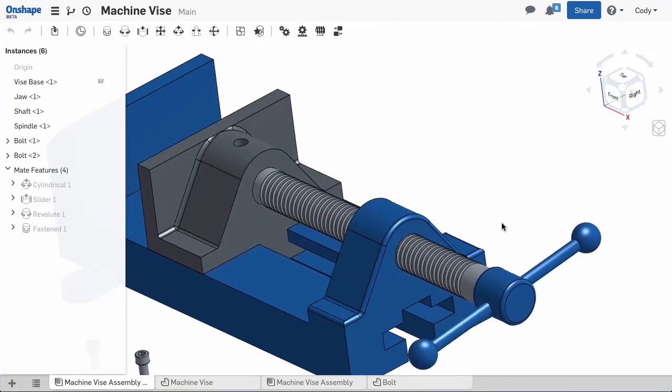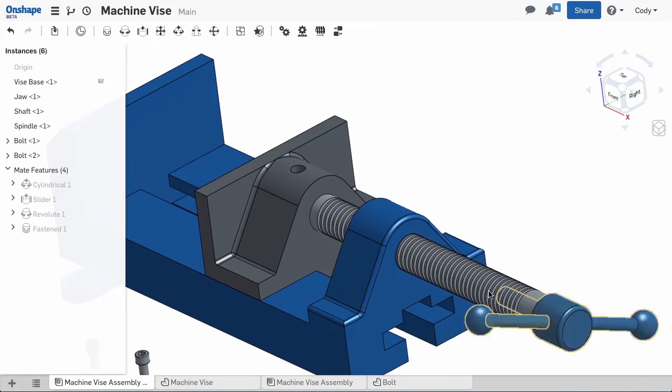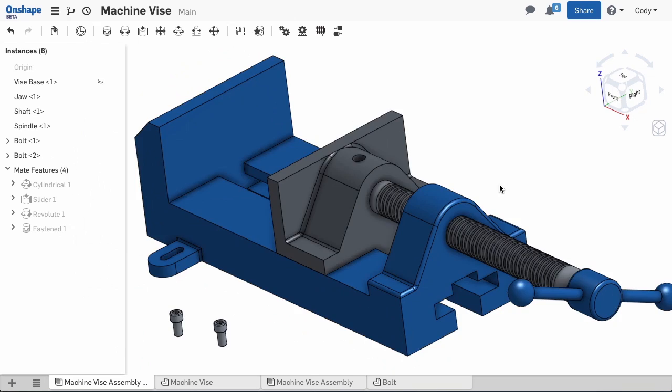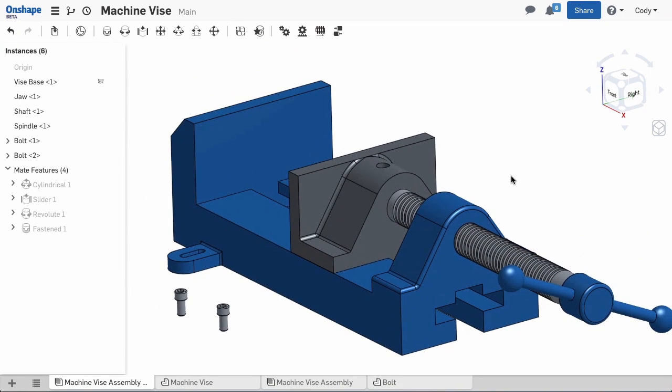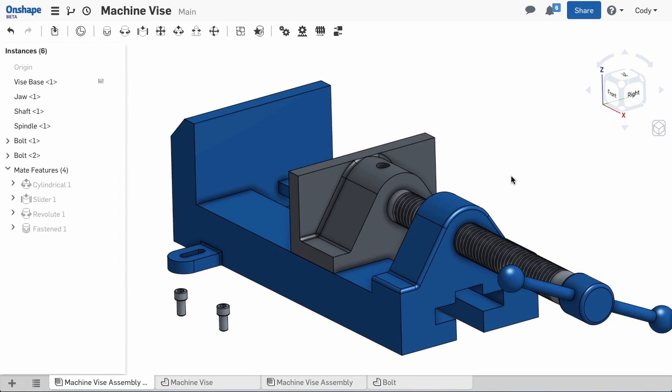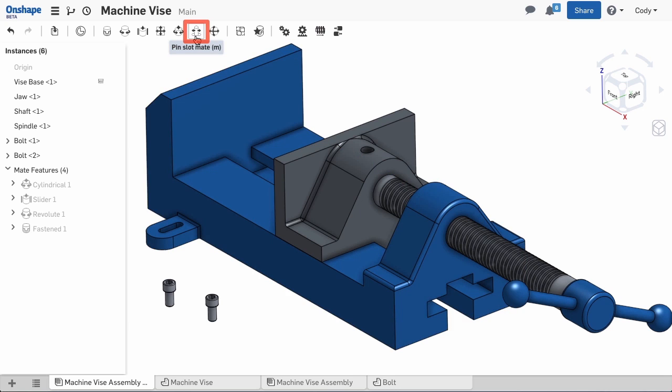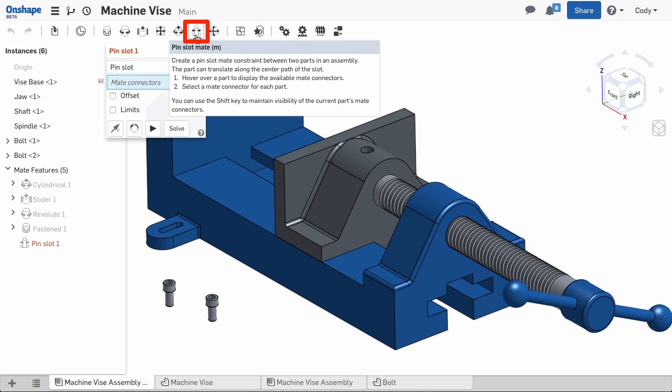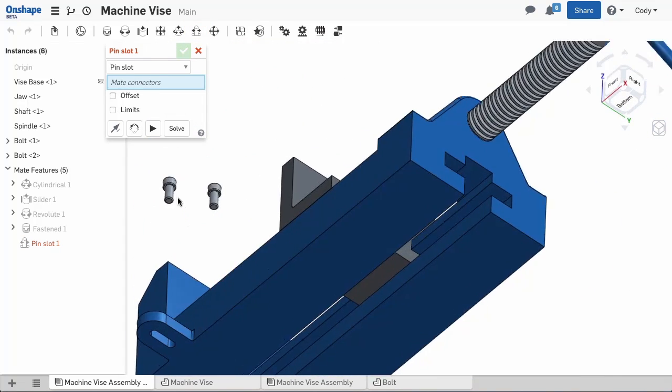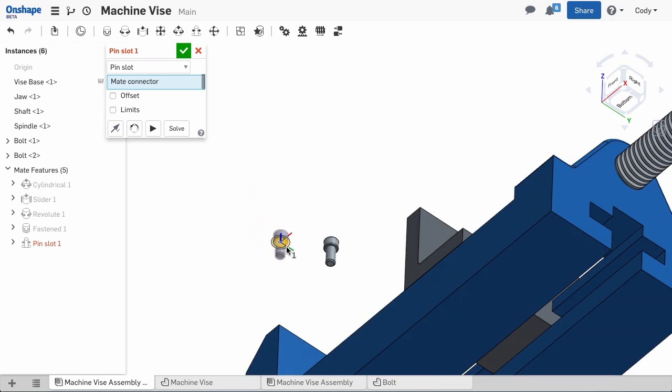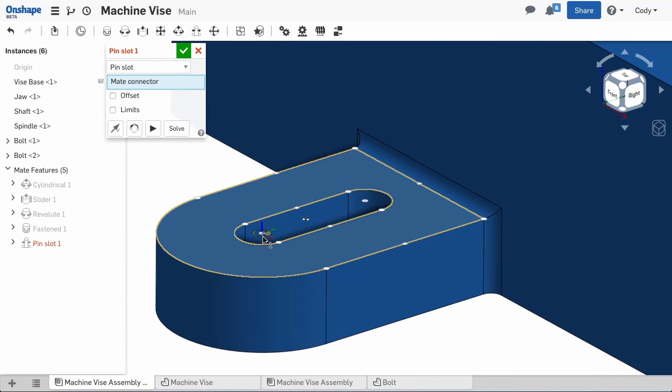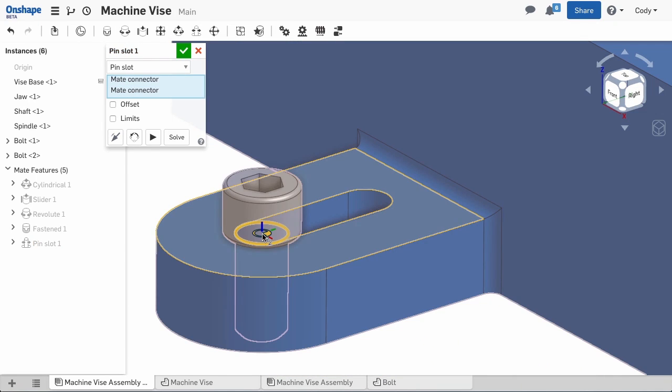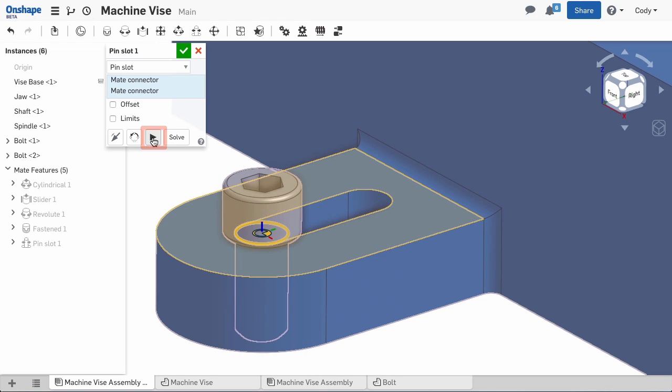We are nearly there and the next step is to mate our mounting bolts. These bolts ride in a slot, allowing you to line up the bolts with their nuts in the table. This is a great example of the pin slot mate. I'll select the base of the bolt head and the center of the slot. I'll animate the mate to ensure the secondary axis is correct.